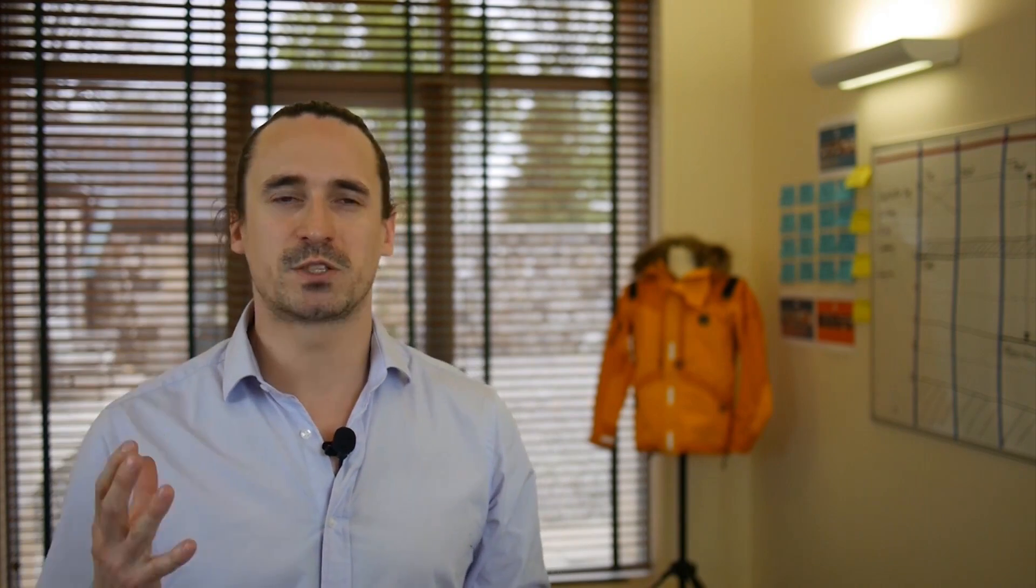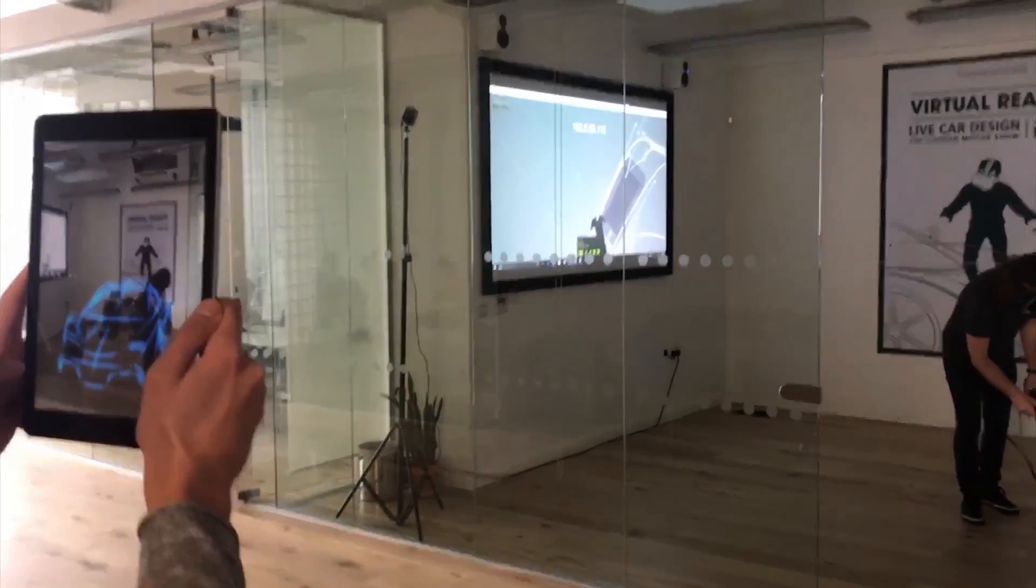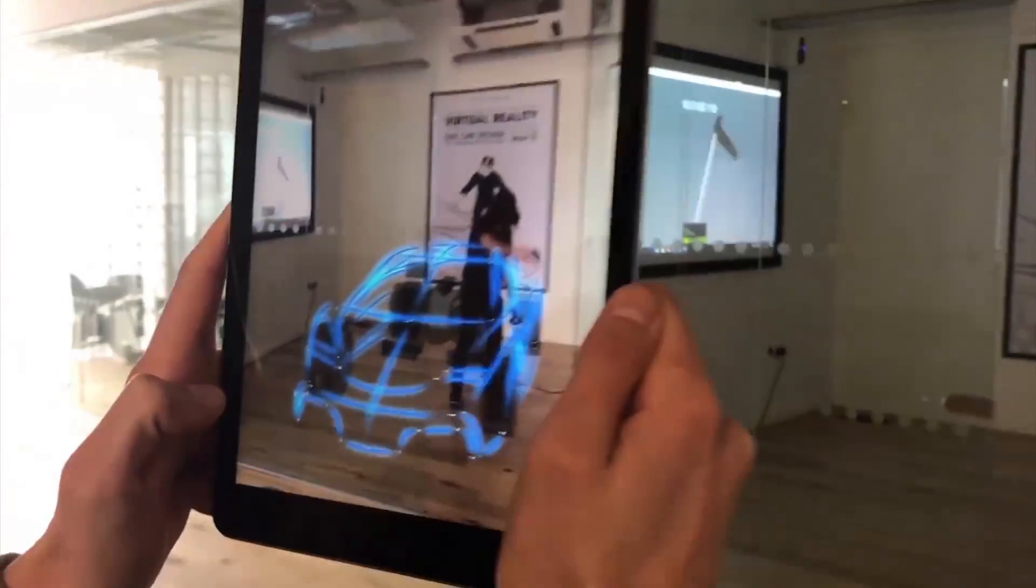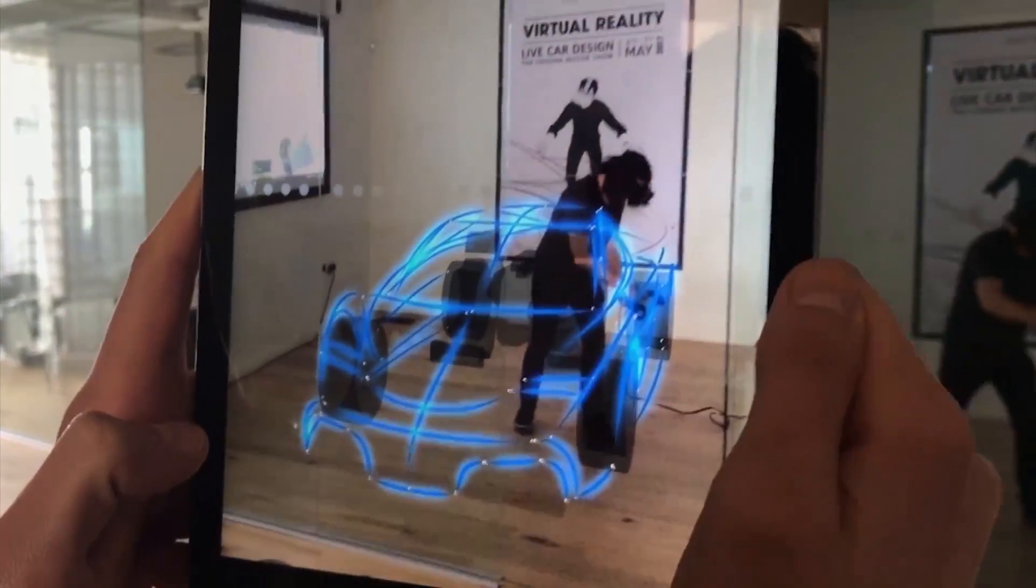Traditionally, VR is a closed-off experience for one person with a headset. And what we've allowed with a mobile app is multiple people to engage the drawing at once in a collaboration mode.